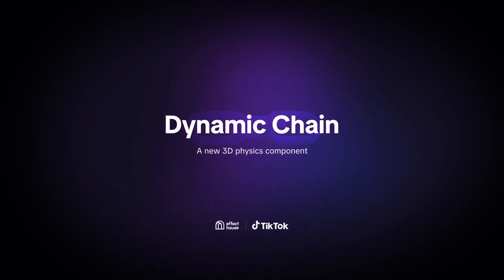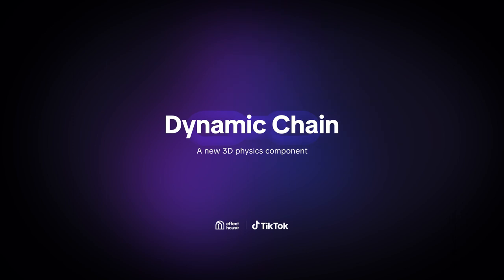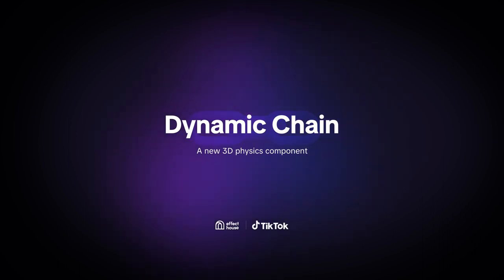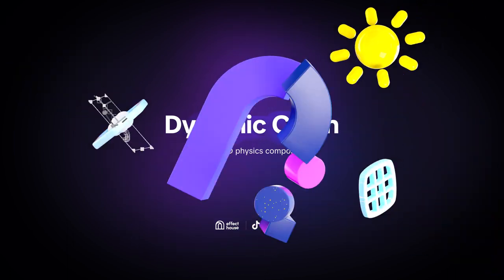Hey y'all, welcome back. Today I'm going to introduce you to Dynamic Chain, our new 3D physics component in Effect House. But don't be scared, this isn't going to be anything like the class you took in high school. It's much more simple than that and there are no equations involved. So anyway, let's get into it.